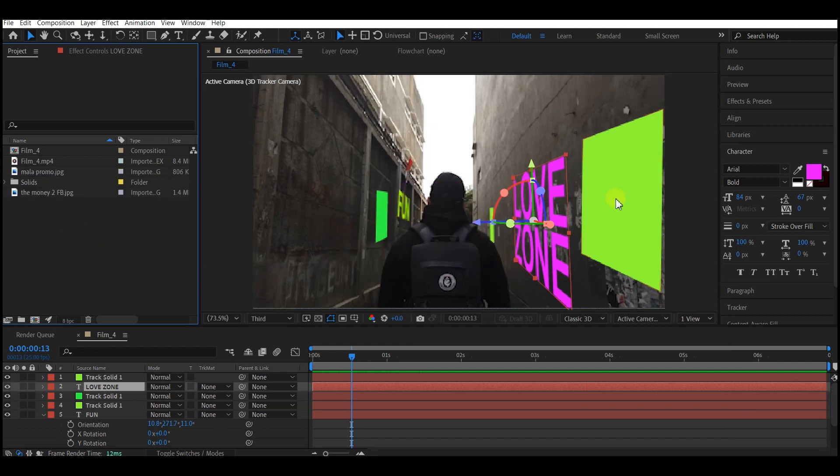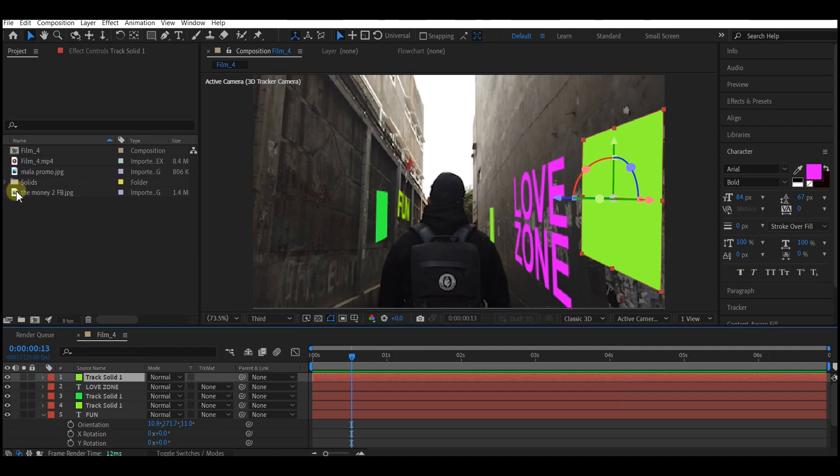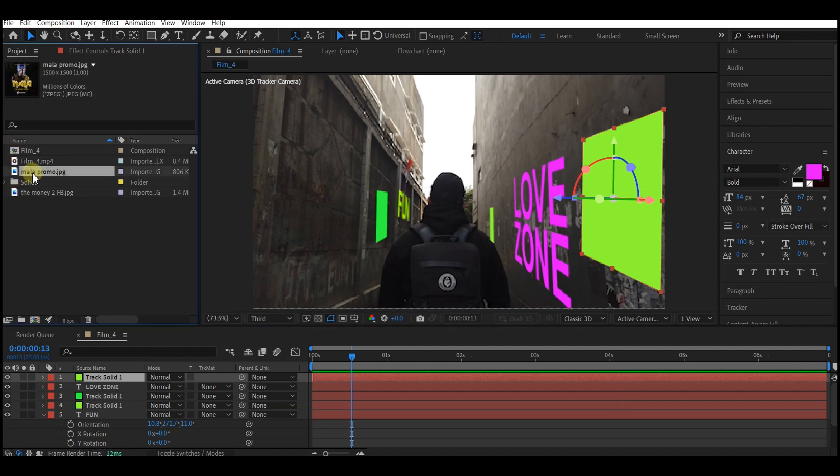Let's try to replace this first solid right here. We're going to select the solid first on the timeline. Then hold down your Alt key on Windows or Option key on Mac. Select the poster or images or object or video you want to place at the same spot where the solid is. Click and drag it on top of the solid layer on your timeline.